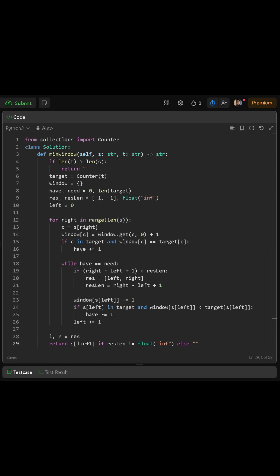Have will track how many unique characters in our window currently meet the required count, while need tells us how many we need to satisfy in total. Then, we create two pointers, left and right, both starting at zero. These represent the boundaries of our sliding window.